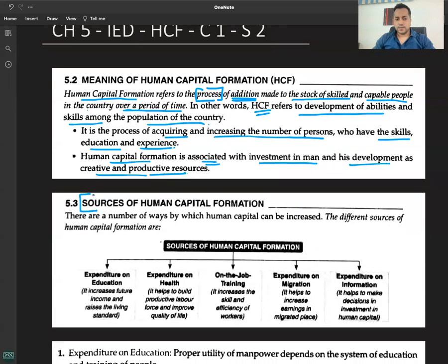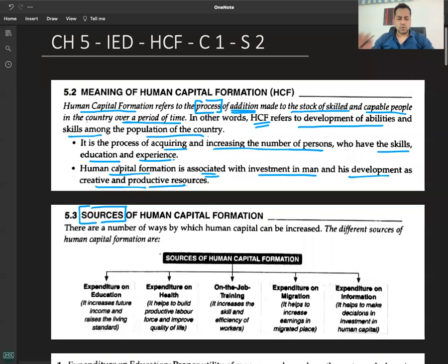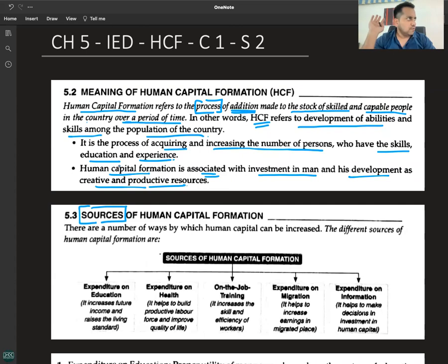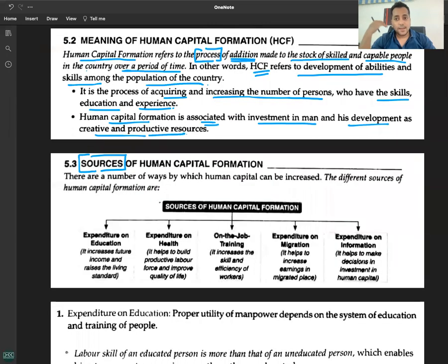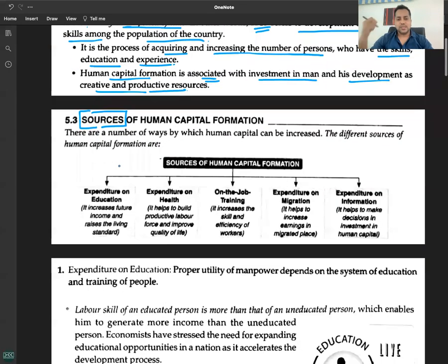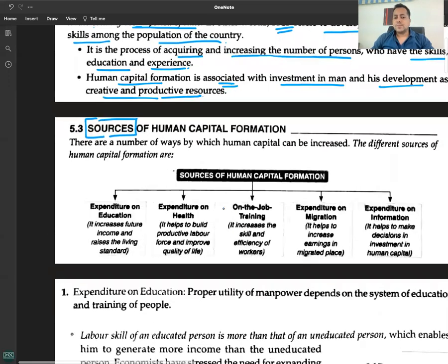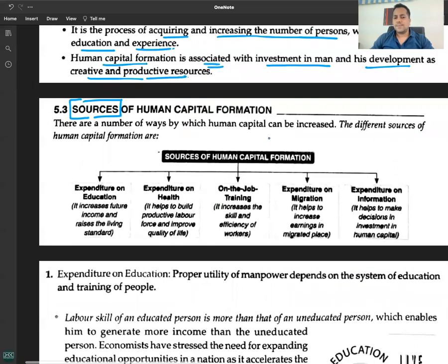Human capital formation means addition to the stock of skilled and capable people in the country over a period of time. There are a number of ways by which human capital can be increased. The different sources of human capital formation are: number one, expenditure on education.